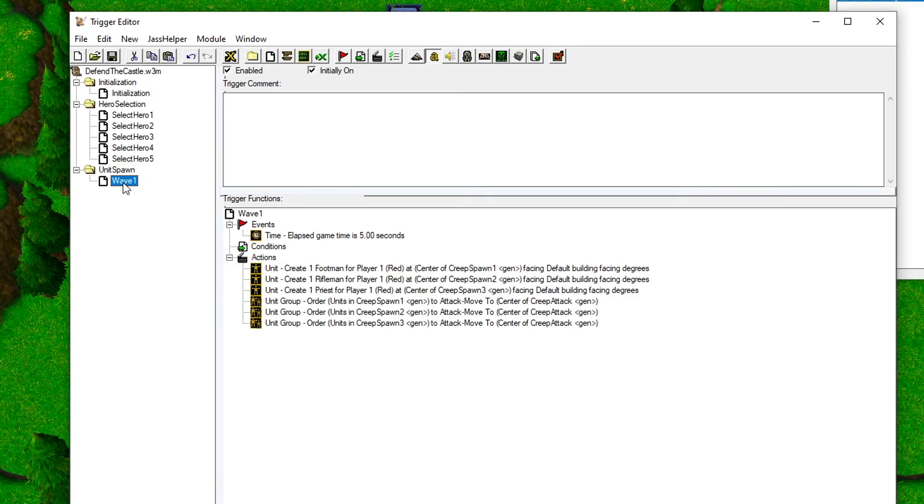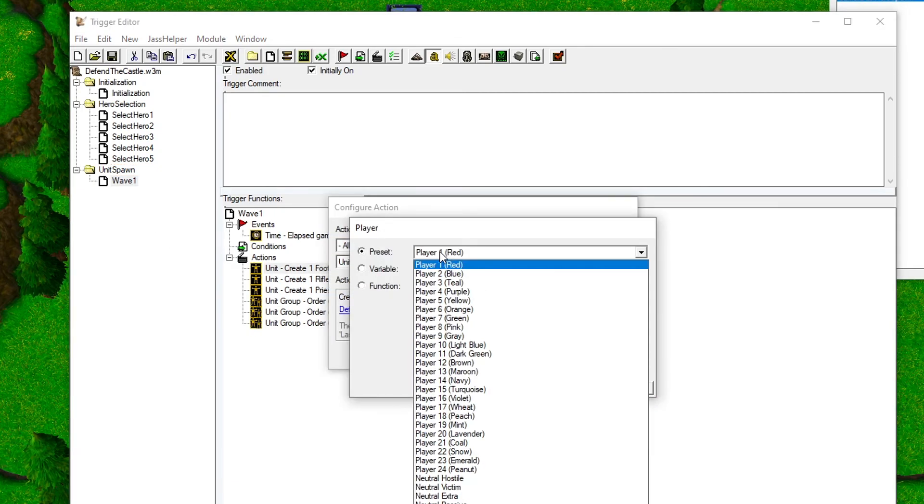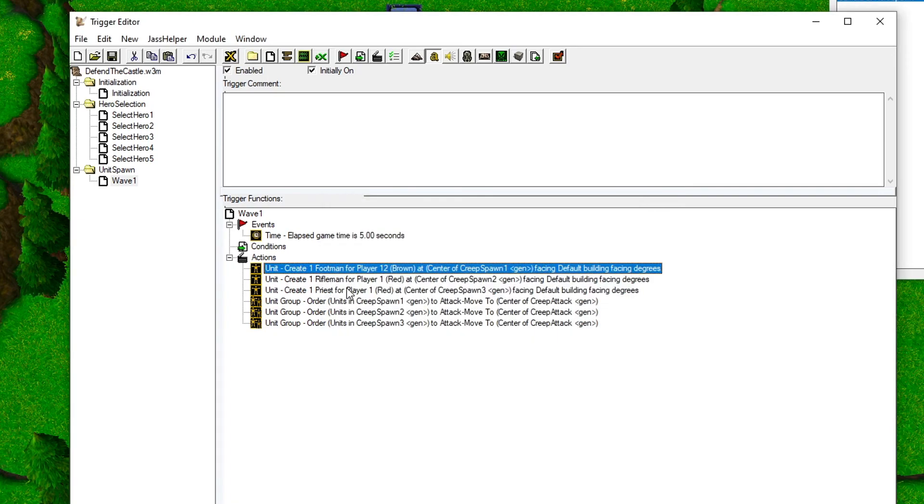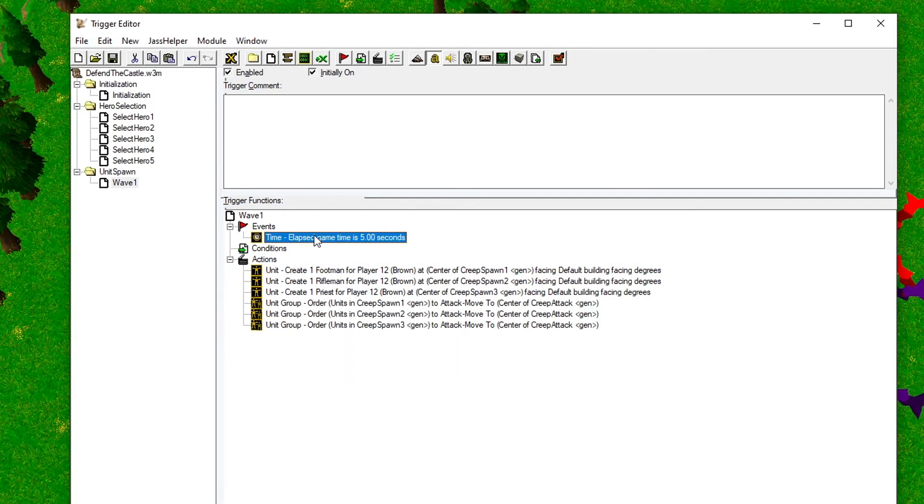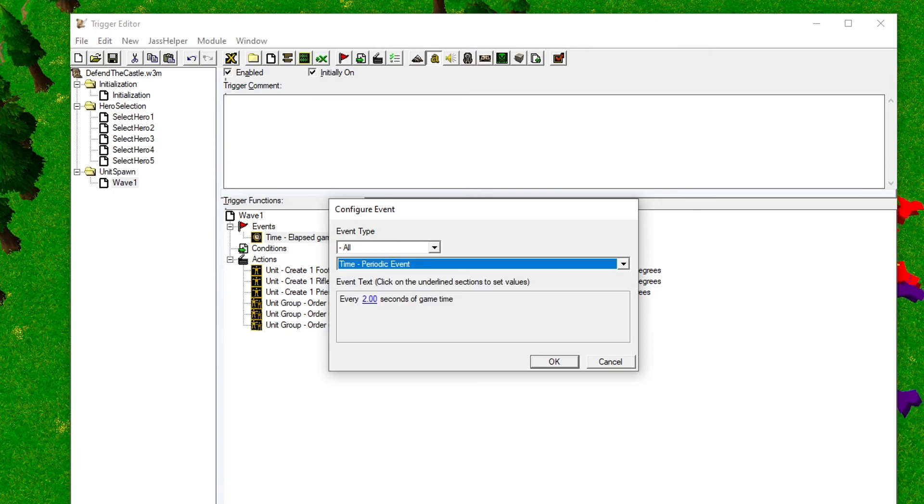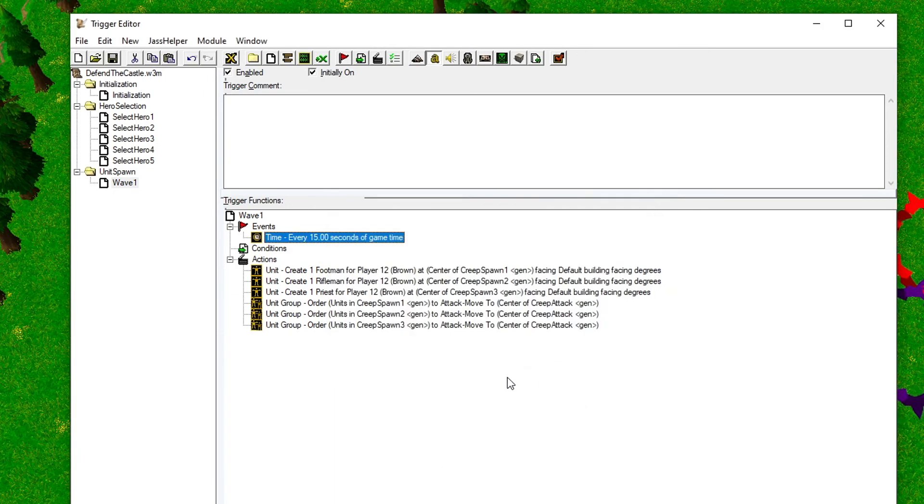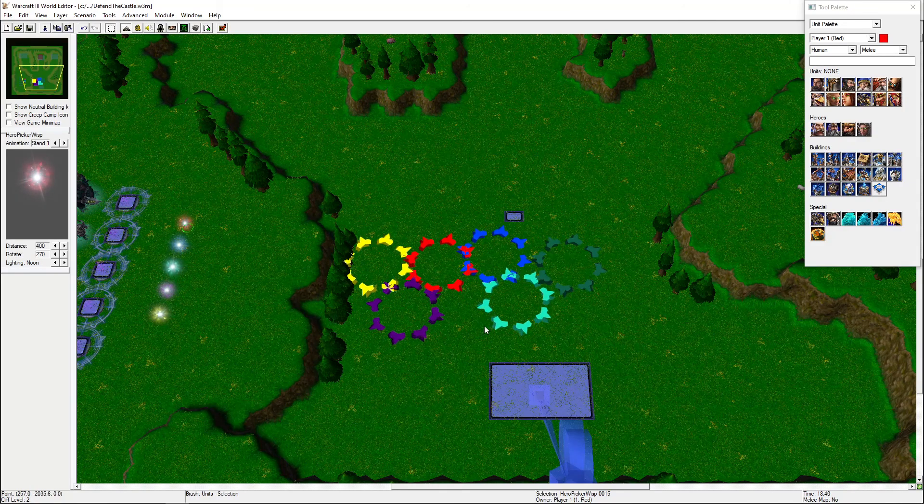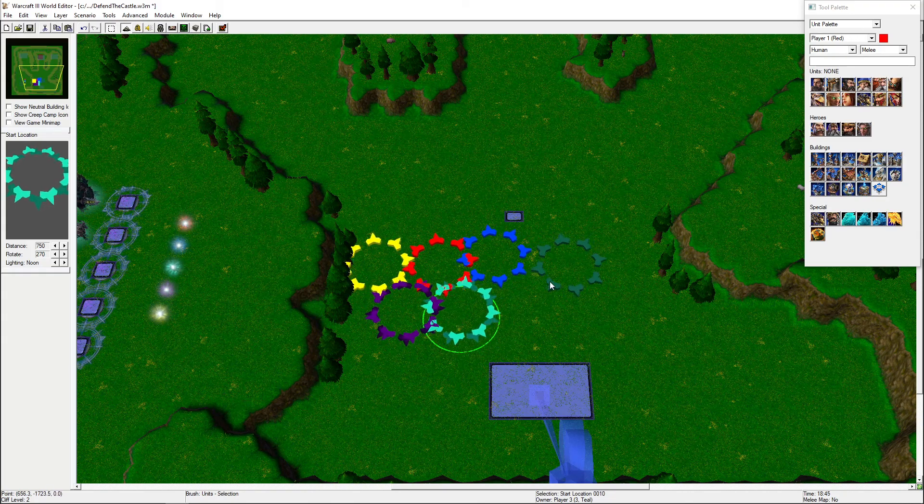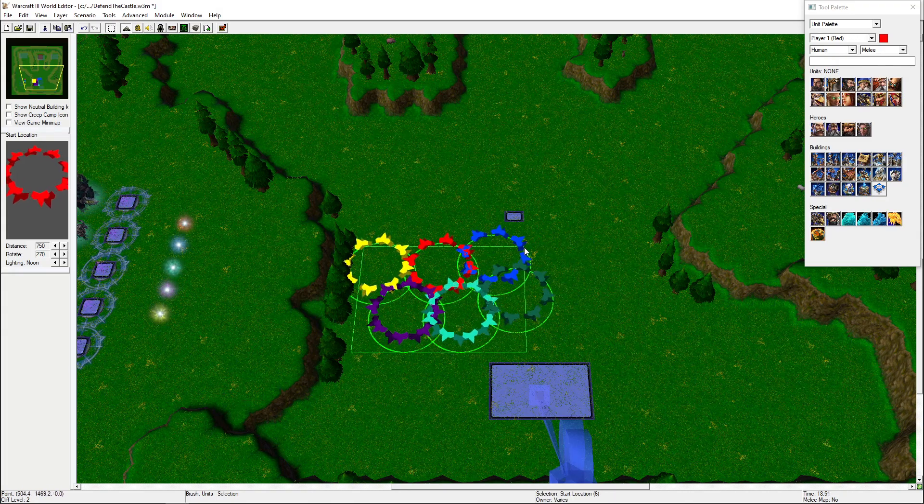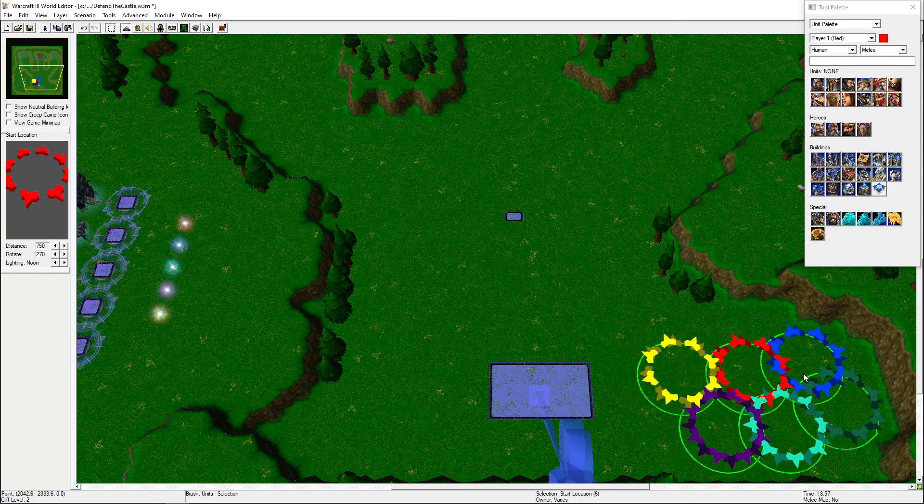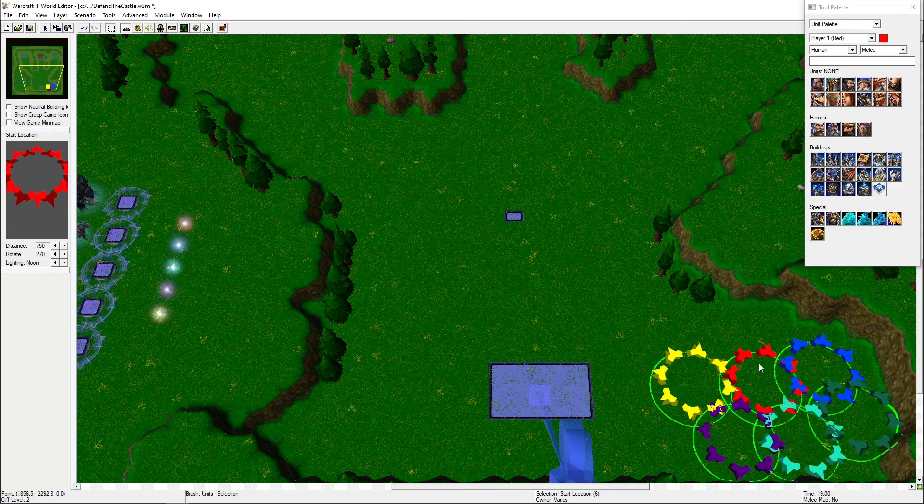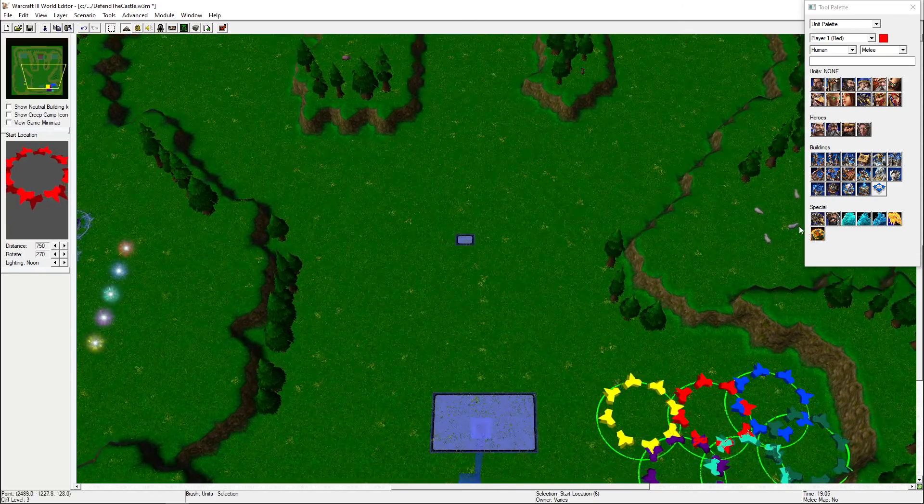We also need to remember to change the owner of the wave units to the enemy team, and it would be also nice to change the event to a periodic event that happens every 15 seconds. We've come pretty far with our map right now, but there are still some systems missing to make our map enjoyable. We need to make more waves, create a custom castle, and a win and lose trigger.